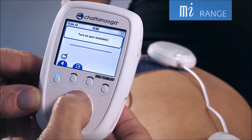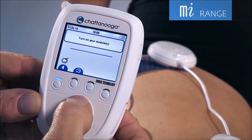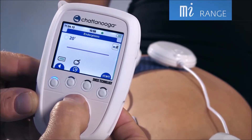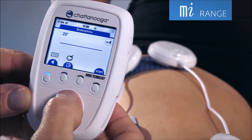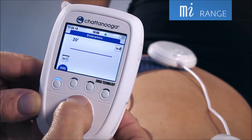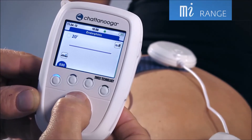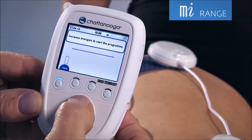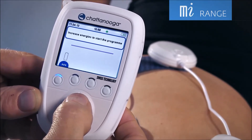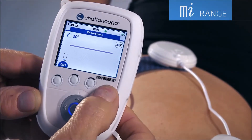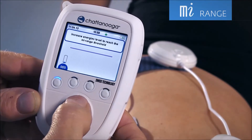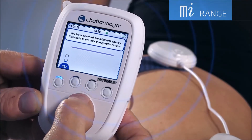MI Range – controlling intensity. In order to enhance optimal muscle twitches in low-frequency programs, the MI Range indicates the minimum intensity level to the therapist.